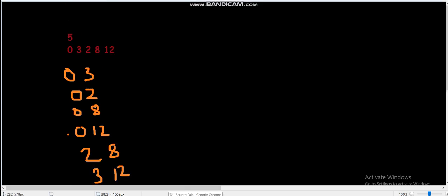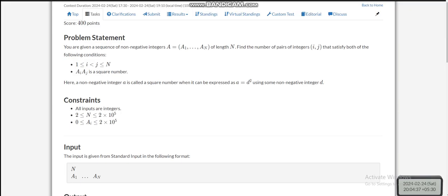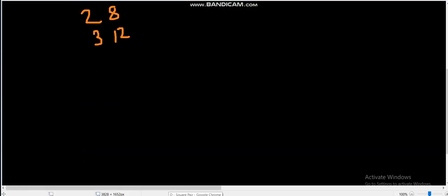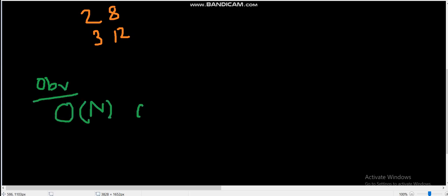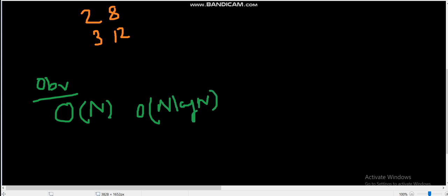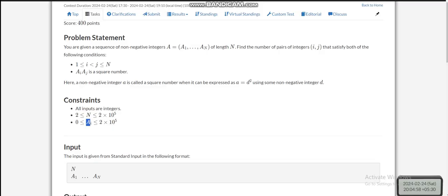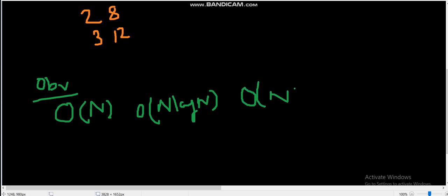Now, how can we solve this problem efficiently? The most naive approach is O(n²) — checking every possible pair — but that is definitely not feasible since n can be up to 2×10⁵. Our target time complexity should be O(n) or O(n log n), or possibly O(n log(ai)) where ai is the constraint on the values.